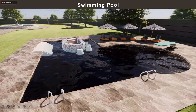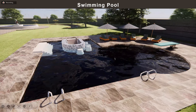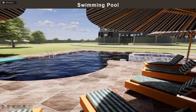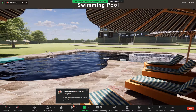This is the swimming pool we have provided, where residents can come and take a swim during the weekends. After swimming, they can rest on the sun beds provided beside the pool.